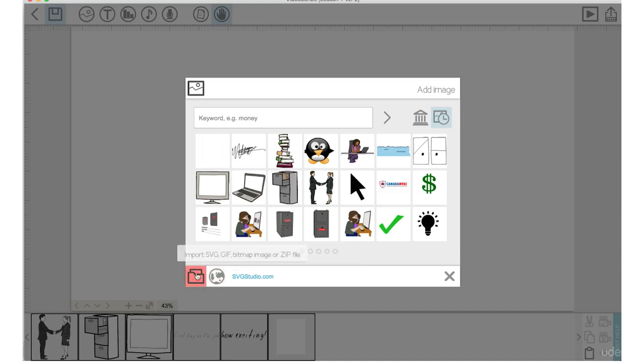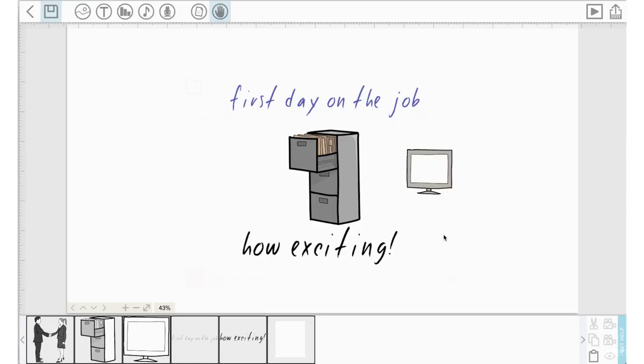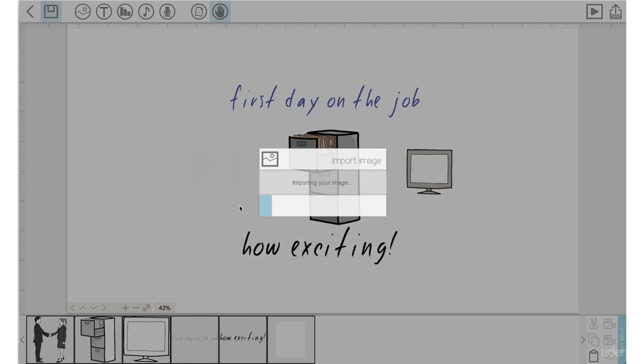So let's go to the add image to canvas. And we will bring that image in by going to this file folder down here. Import SVG, GIF, bitmap image or zip file. So let's click on that. It's in my downloads folder right now. I'm going to open that up. It will import that element into VideoScribe.